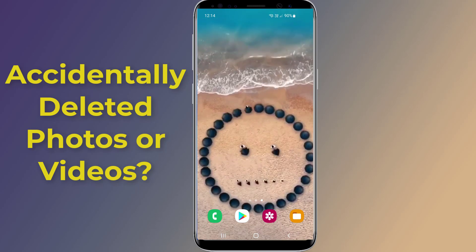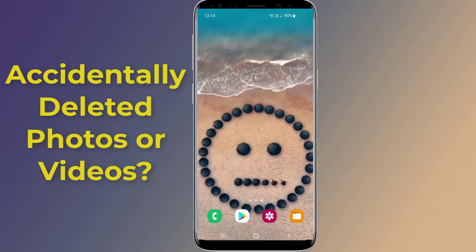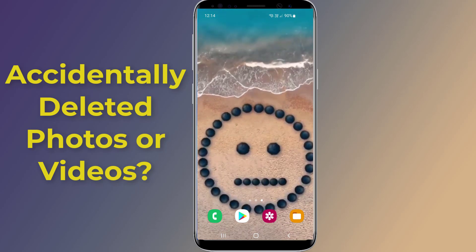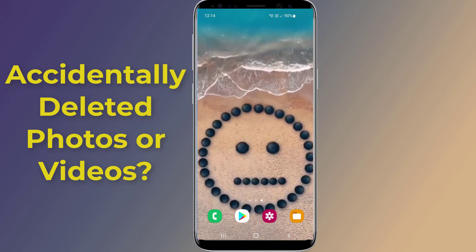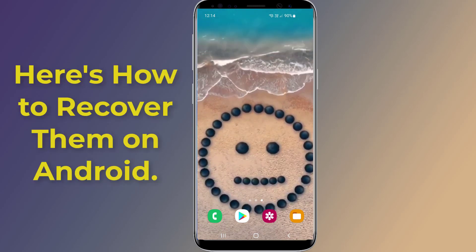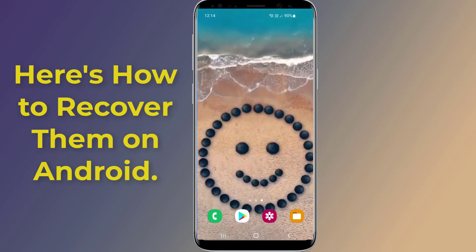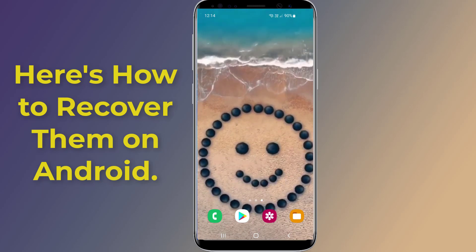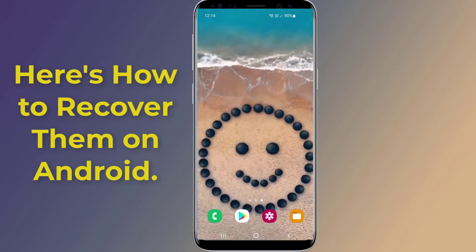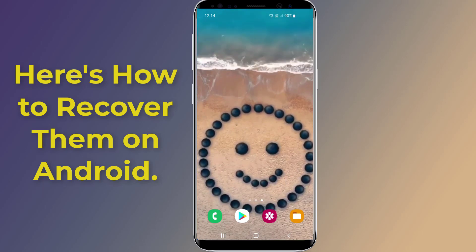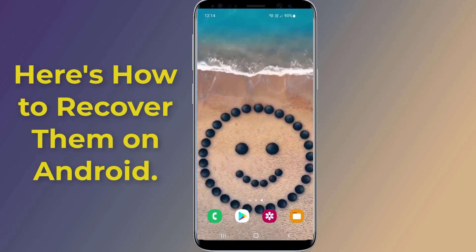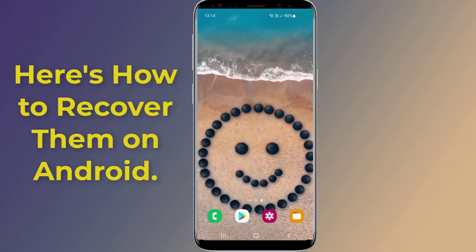Accidentally deleted photos or videos? Here's how to recover them on Android. If you accidentally deleted photos or videos by mistake on your Android phone, you might be able to get the permanently deleted media recovered.